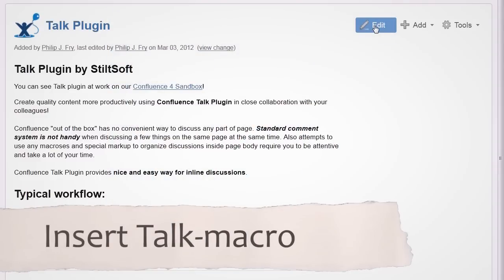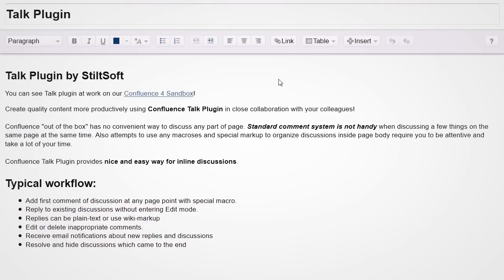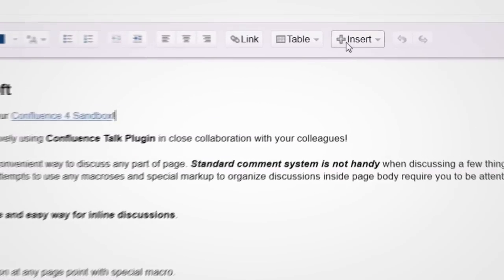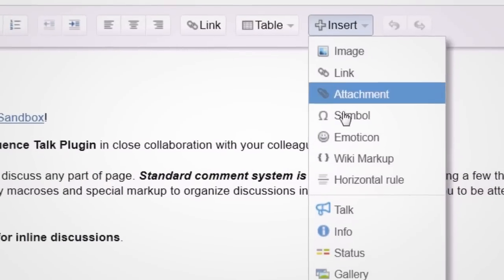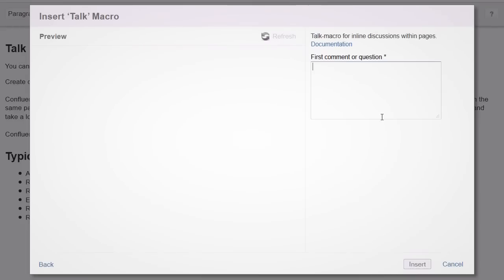What should you do to start a discussion of questions disturbing you? Open the page in edit mode and insert the Talk macro in any place you want. You just need to enter the question from which the discussion will be started.